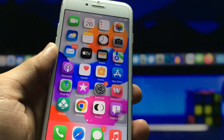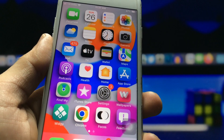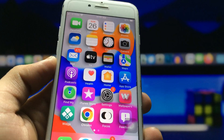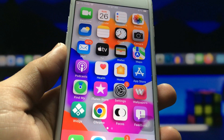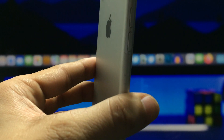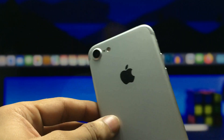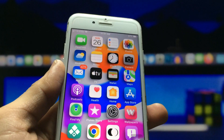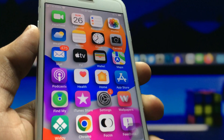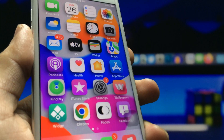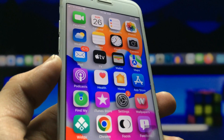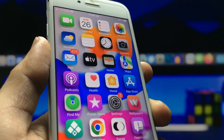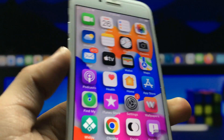Hi guys, welcome back again with the new video. I hope you are all well. In this video I'm going to show you how we can get this new 3D home screen setup on any iPhone. I'm going to show you on my iPhone 7 with its silver cover. Just check out this new 3D home screen setup — this effect will give a 3D effect to your iPhone and make it look more attractive.